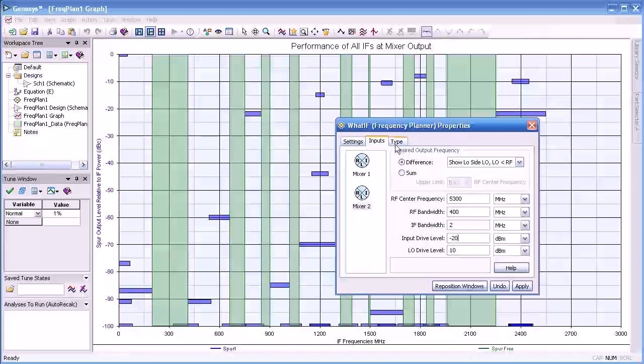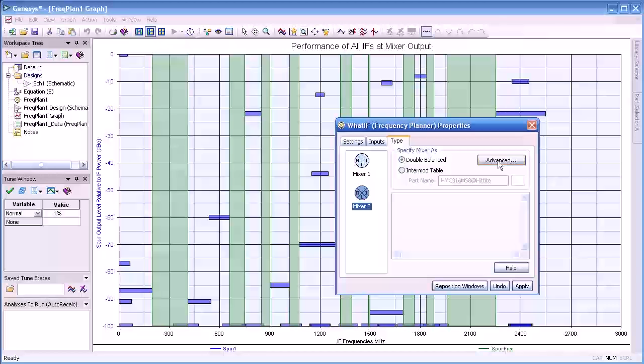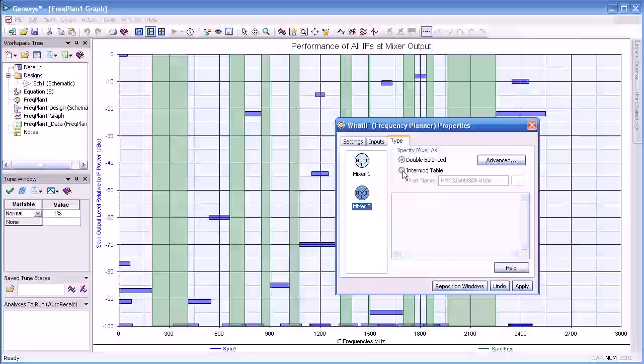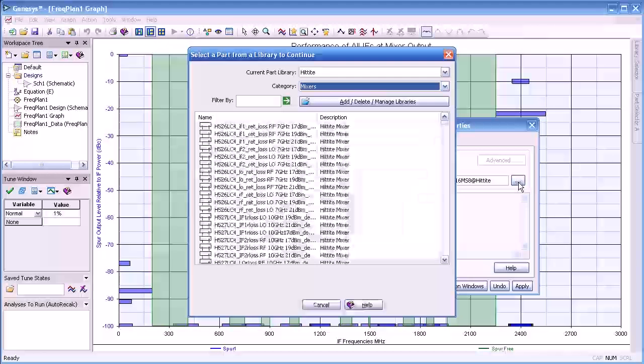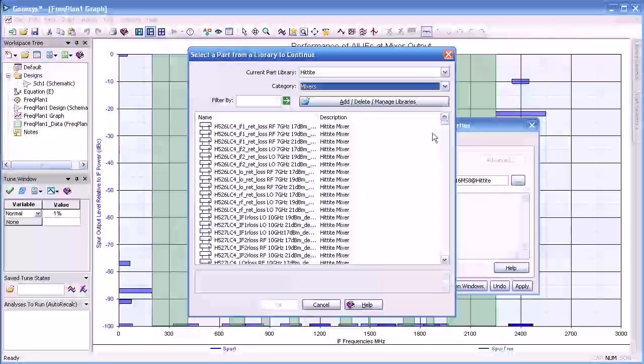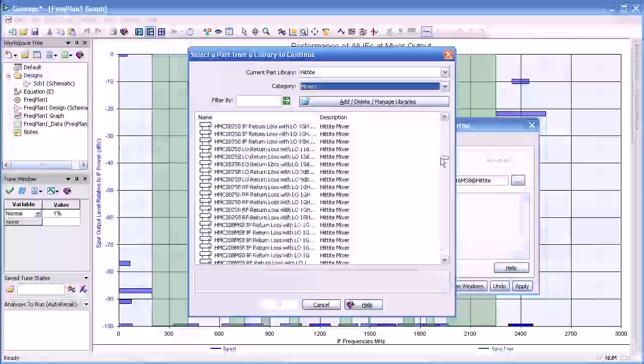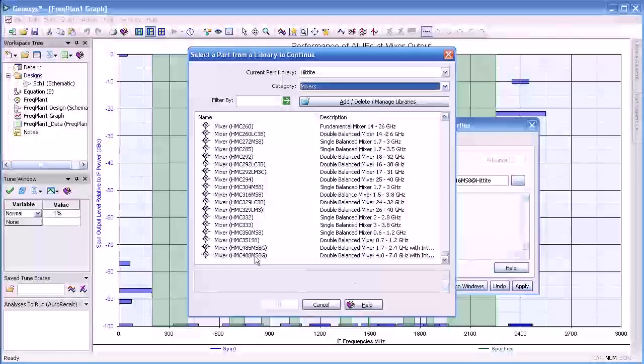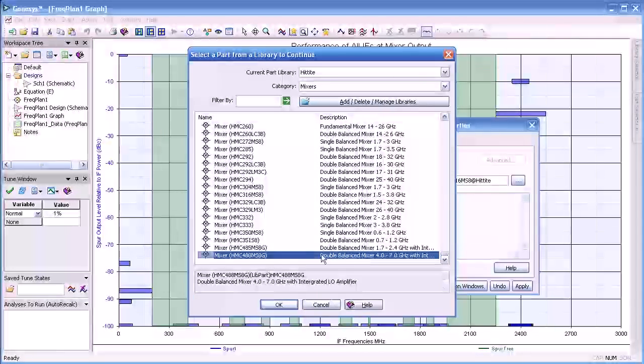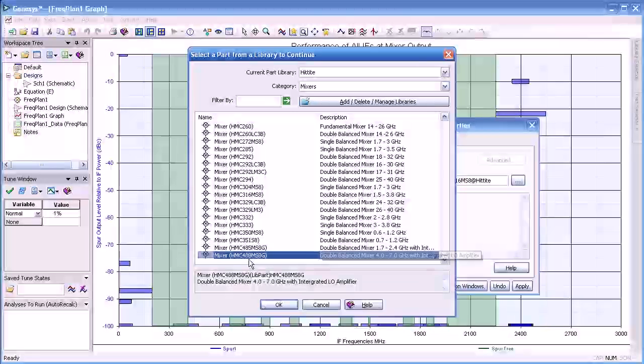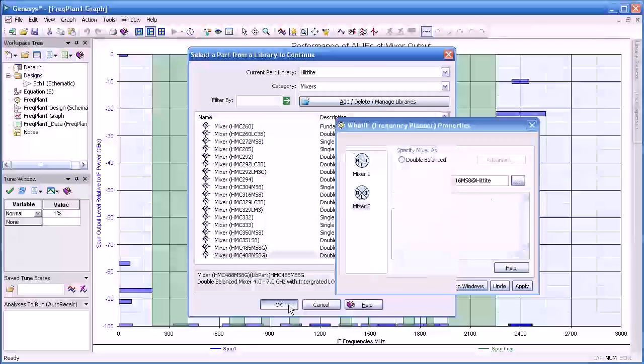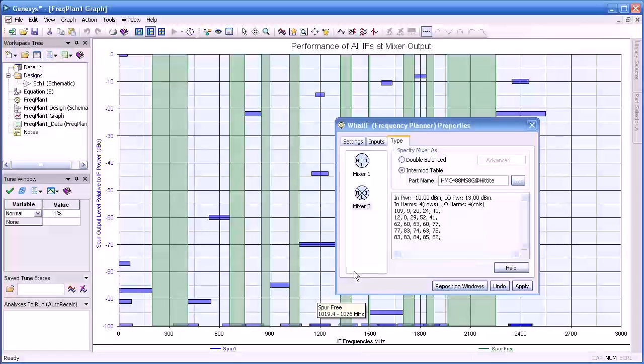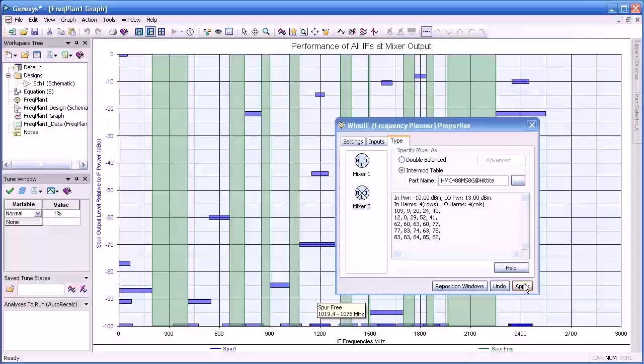The next step is to select the mixer type. We will do the same thing as before, intermod table. We will scroll down through the mixer table types and select one that works over our band. In this case, the lower one here is 4 to 7 GHz, which will meet our requirements.